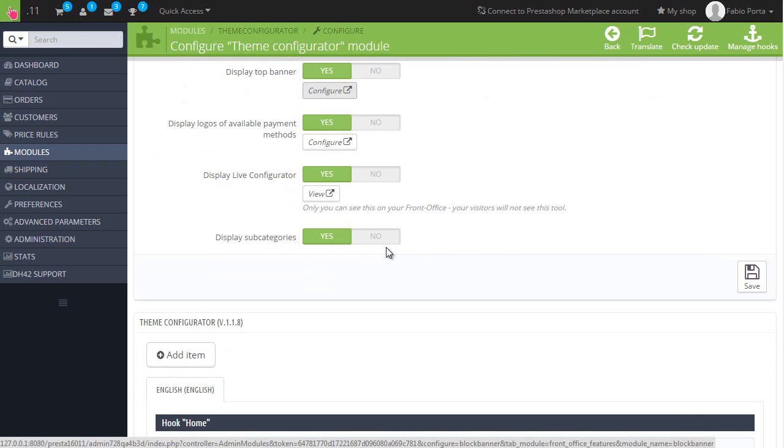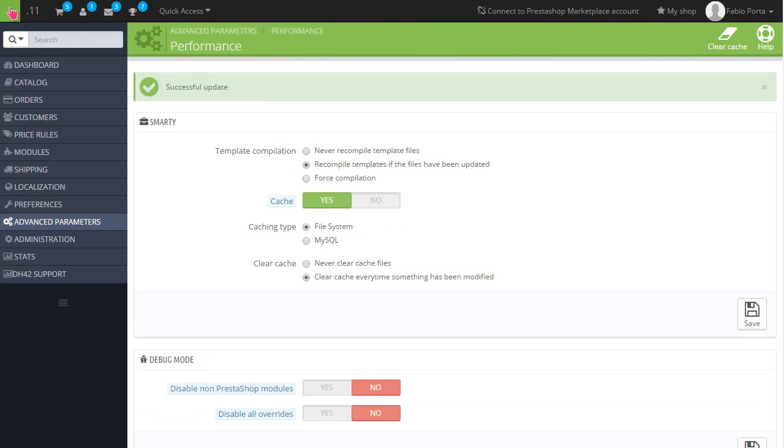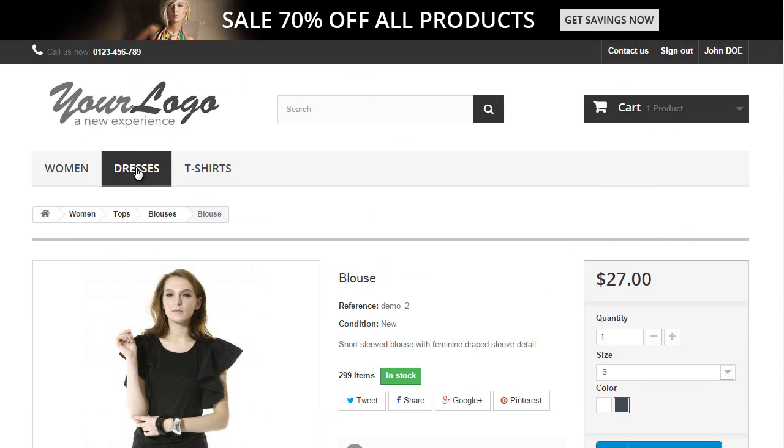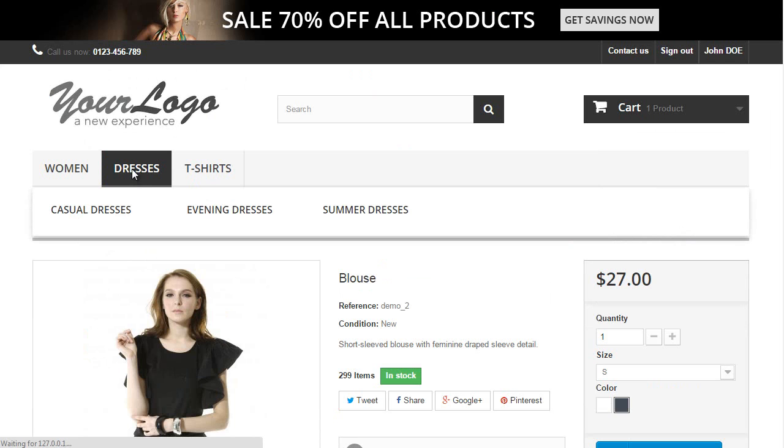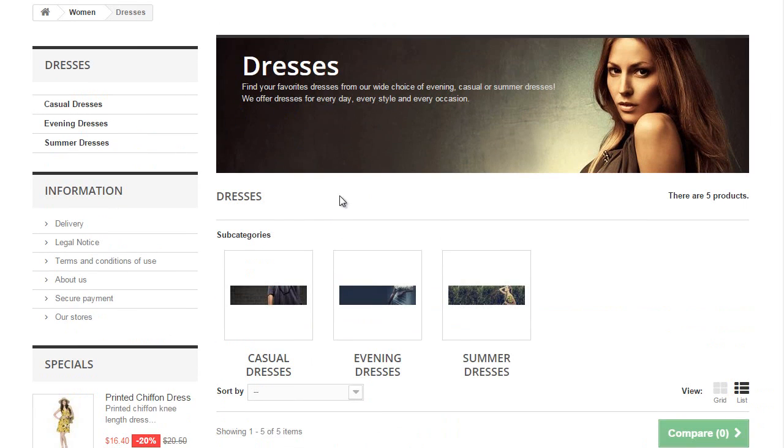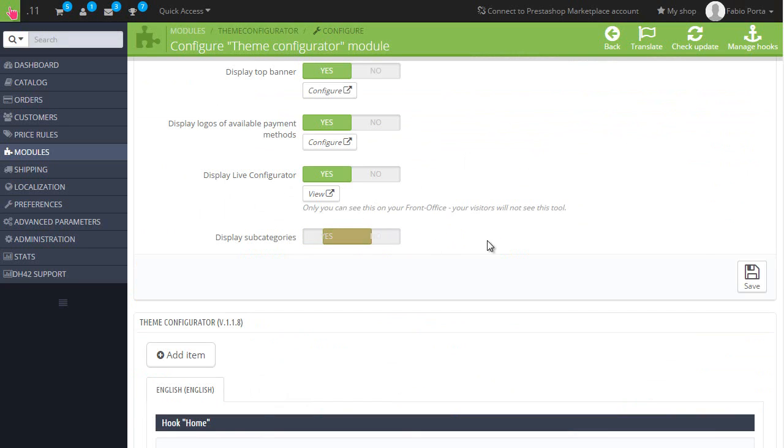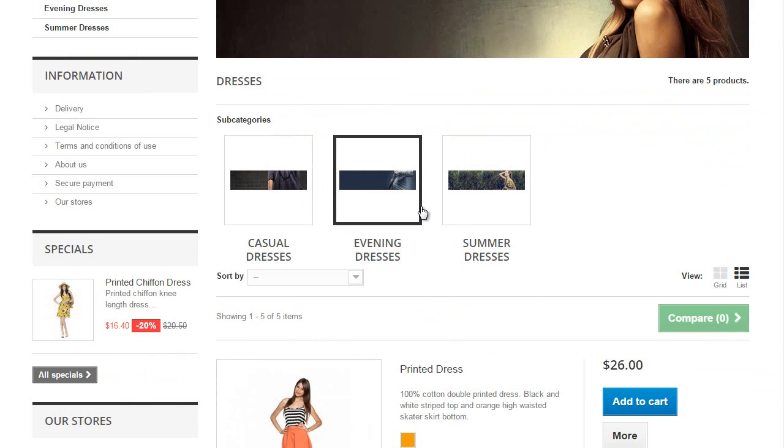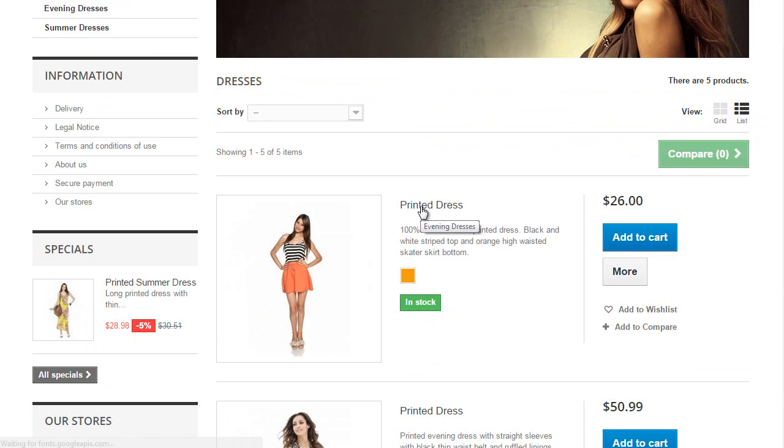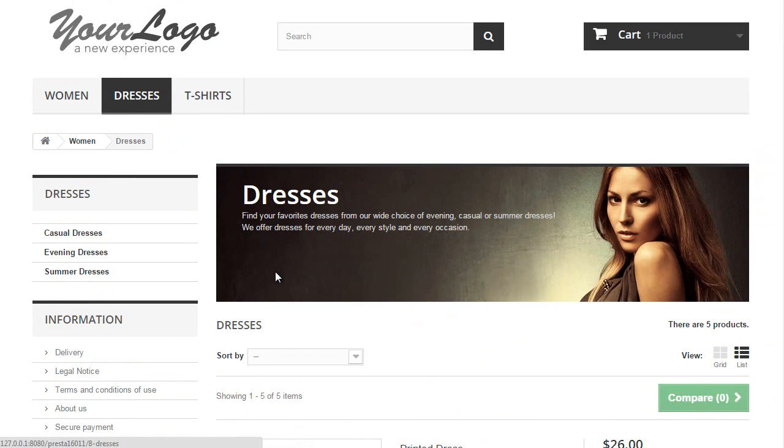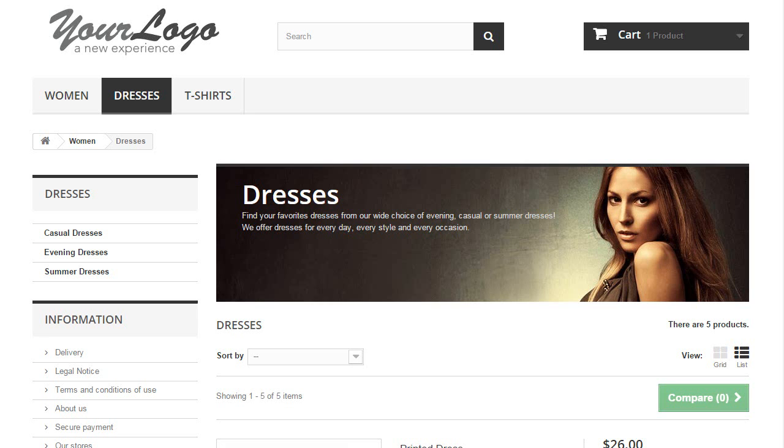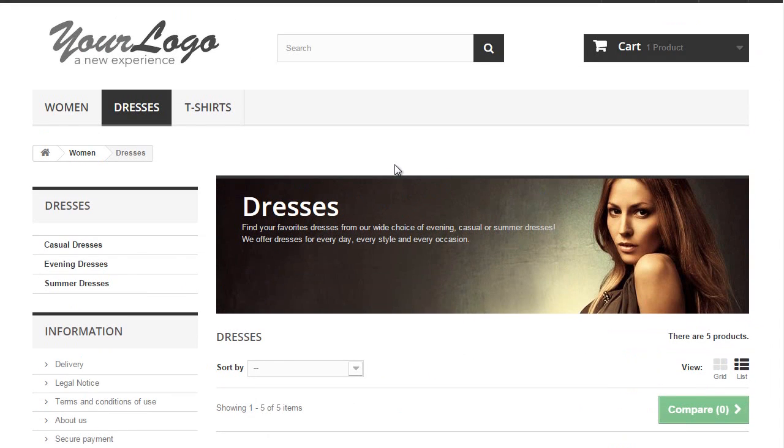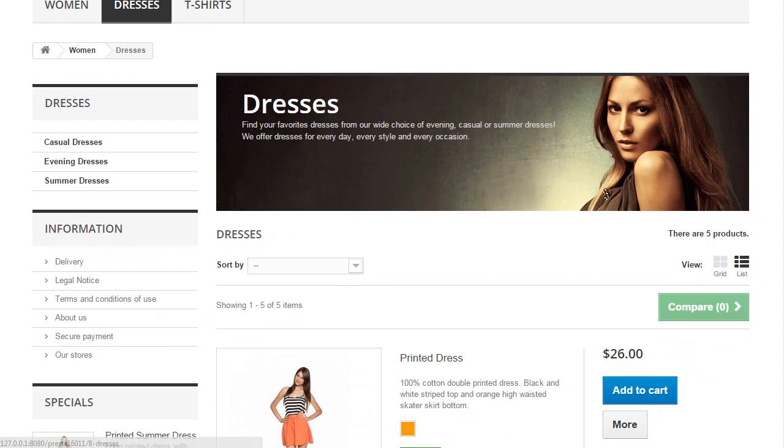Display subcategories yes or no, and this is yet another useful feature. If I go there you can see subcategories are displayed, but I set it to no. Hopefully it's not cached as well. And refresh, you can see subcategories are gone. Pretty useful to get an immediate list of products instead of having a cluttering list of subcategories in case you have many.